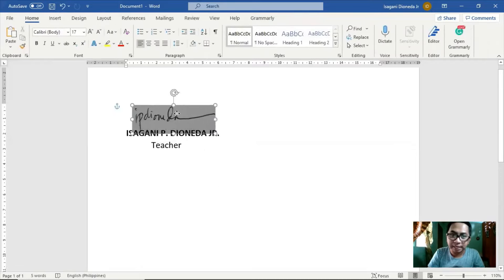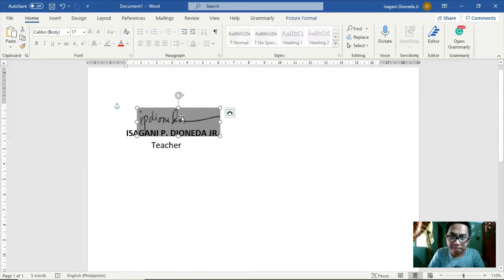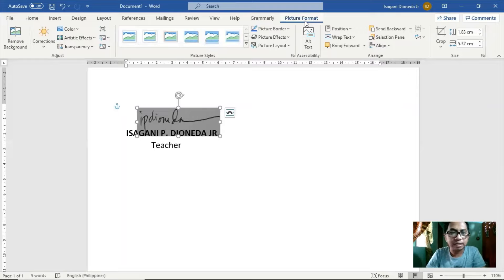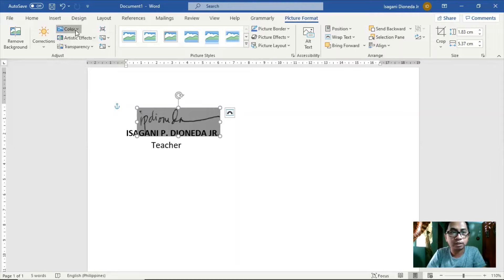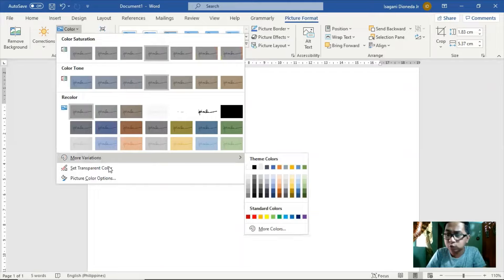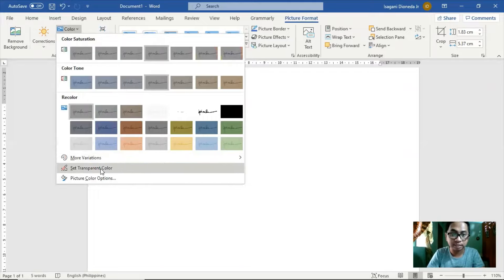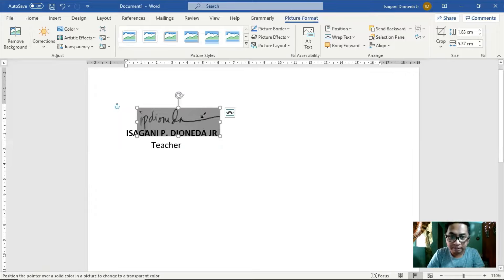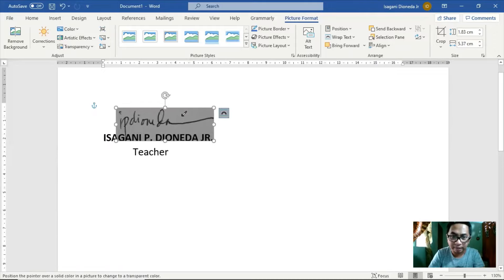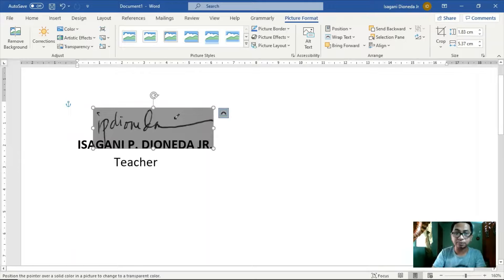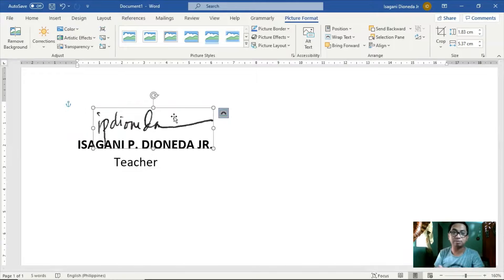Paano natin siya matatanggalan ng background? Click lang ulit natin itong picture. And click natin itong Picture Format or Format tab. Dito sa may left side, may pagpipilian dito — Correction, Color, Artistic Effects, and Transparency. Click natin itong Color. And dito sa may pinakababa, mayroon nakasulat na 'Set Transparent Color.' Click natin yung Set Transparent Color. Mayroon ditong lalabas na parang ball pen o lapis. I-click lang natin yung gray part o yung background part ng ating picture. Mapapansin ninyo na wala na yung background dahil sine-set natin ang picture sa transparent color.